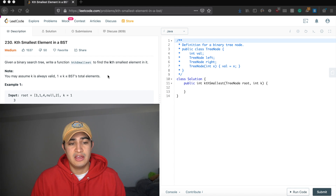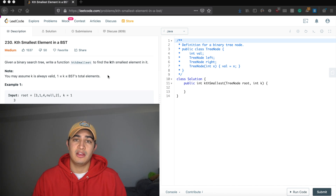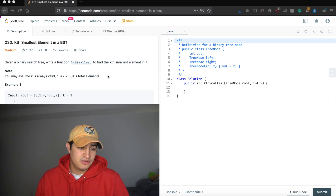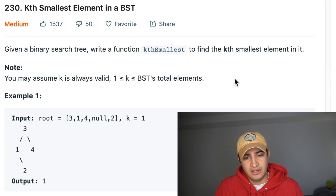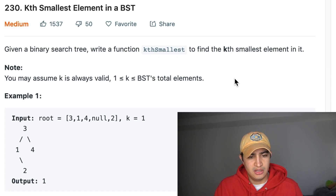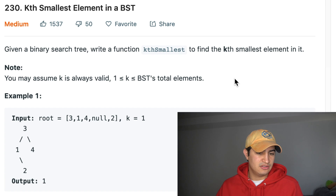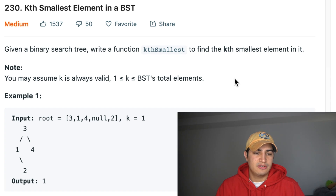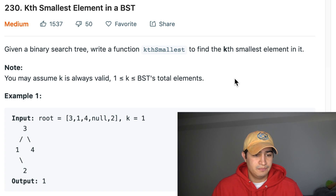Our question is called Kth Smallest Element in a BST. This is a question being asked by Facebook. Our problem description says: given a binary search tree, write a function kth_smallest to find the kth smallest element in it. Note: you may assume that k is always valid and k is between one and the BST's total elements, so we'll never be given a k that's invalid.